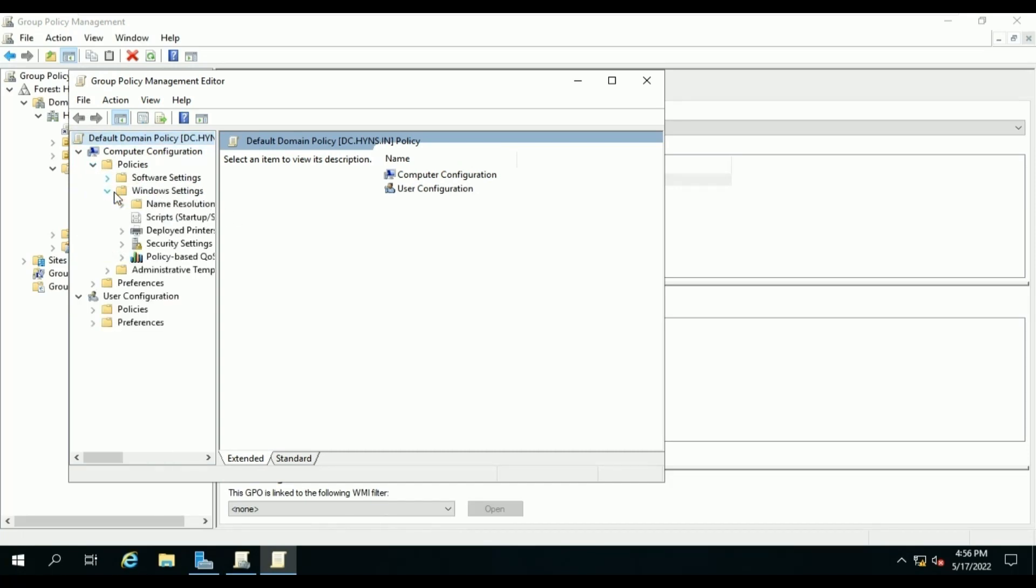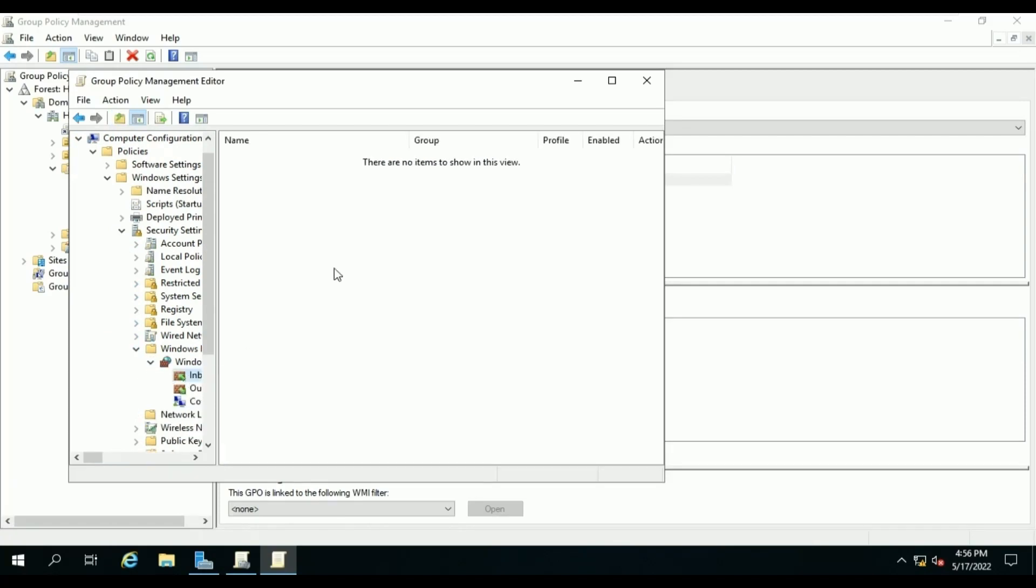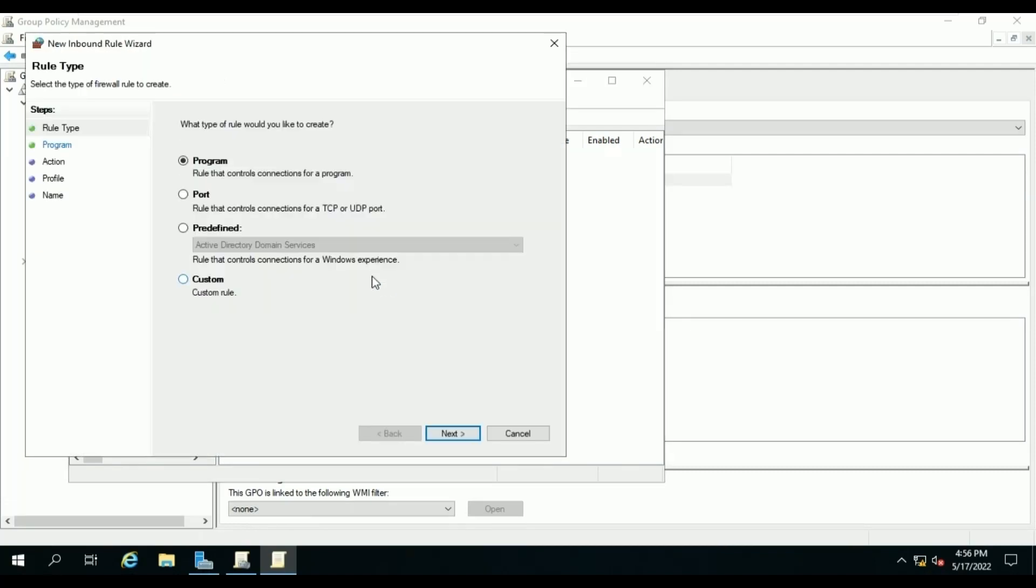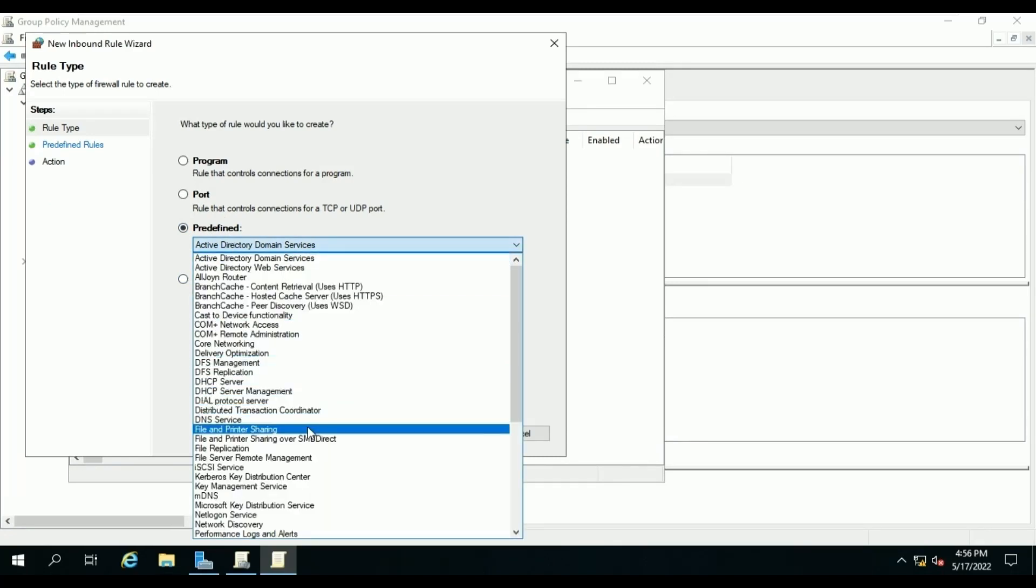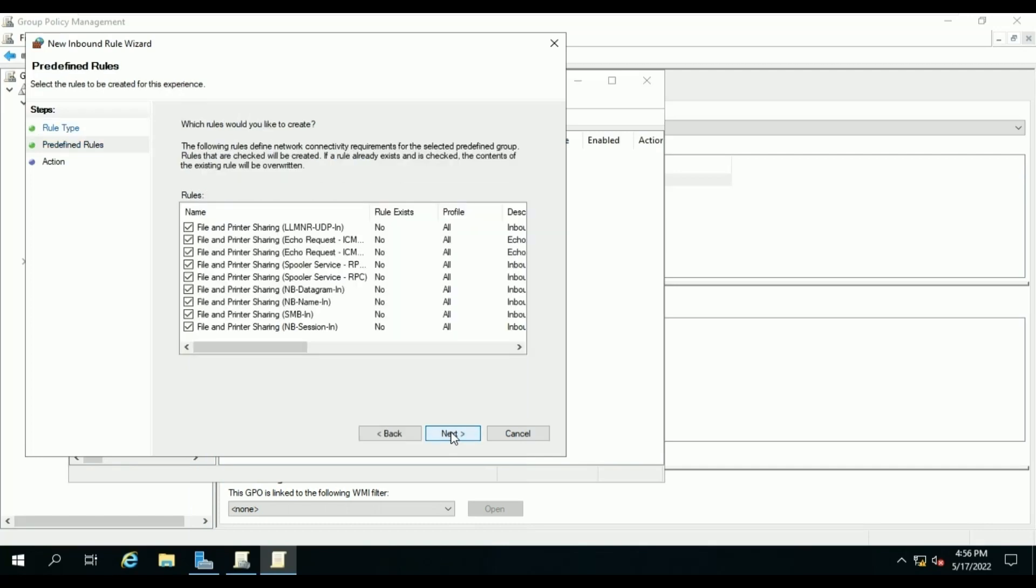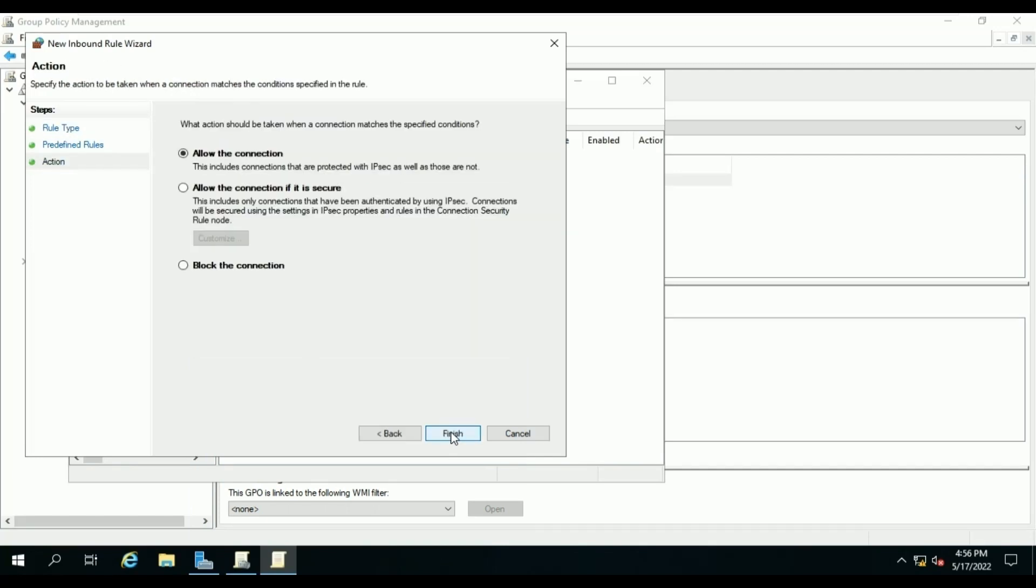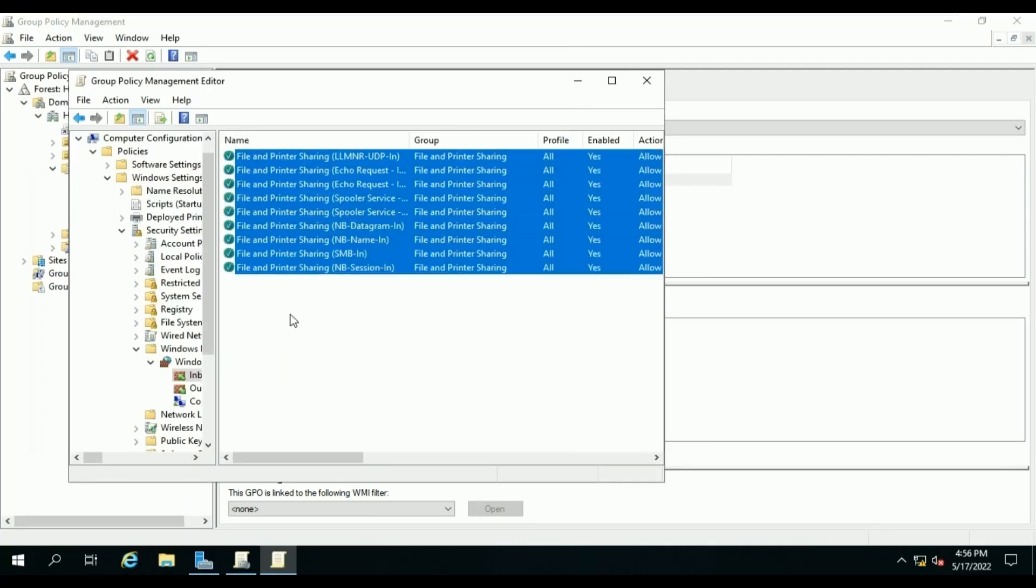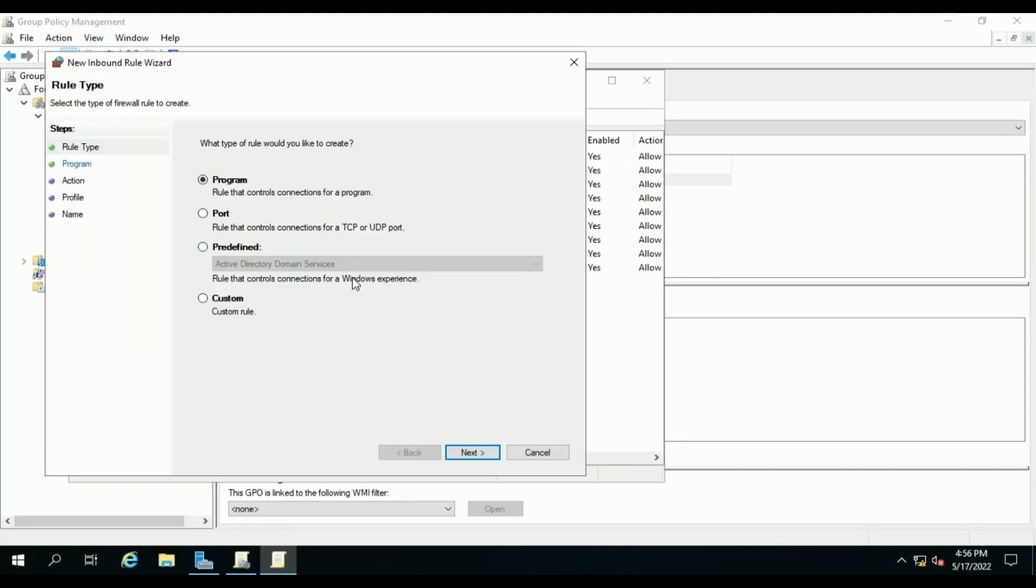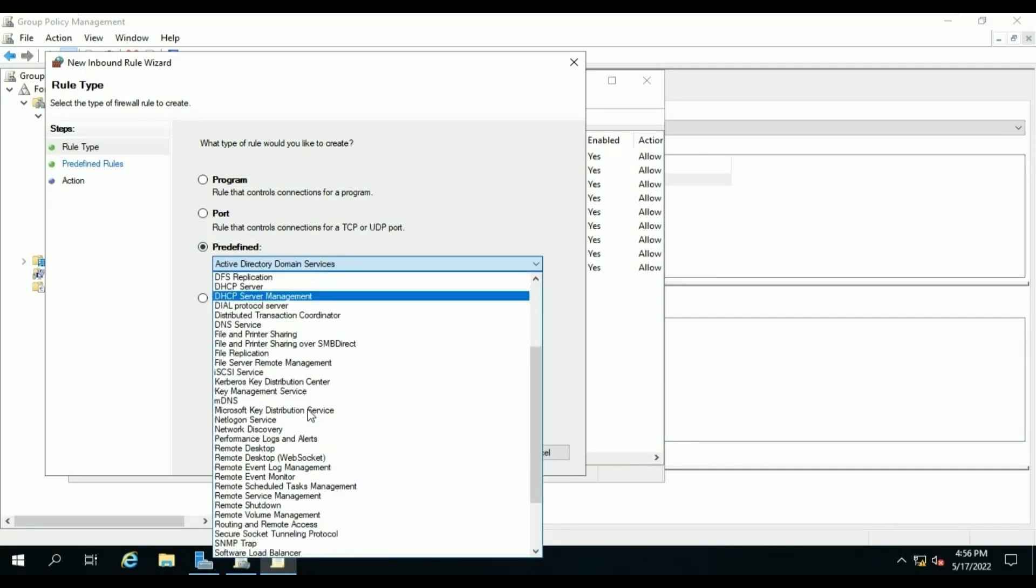Again, go to Inbound Rules, New Rule, Predefined. Select File and Print Service, Next, Next, Finish. Then we will create one more rule for WMI. Select WMI from the list and click on Next, then Finish.